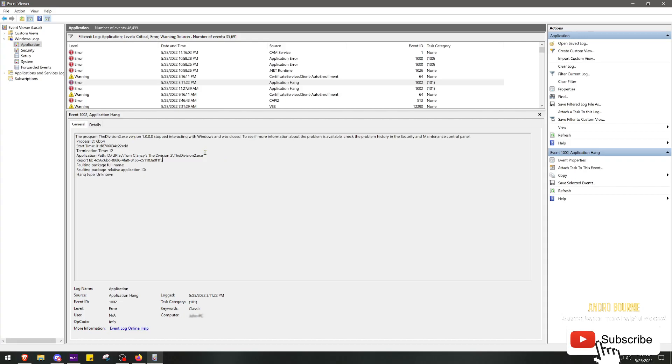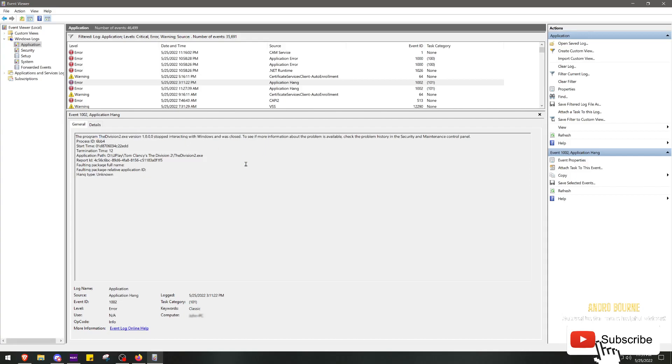Obviously Ubisoft's not going to fix this problem because this has been around since day one, and tons of people have this issue. If you just Google Division 2.exe stopped interacting with Windows, you'll see forum post after forum post on Ubisoft's forums about this issue and no fix.